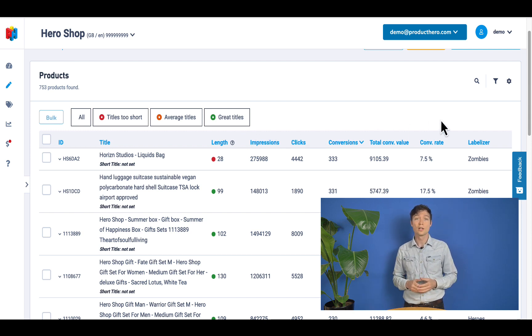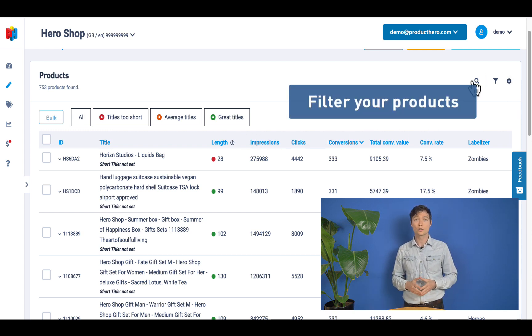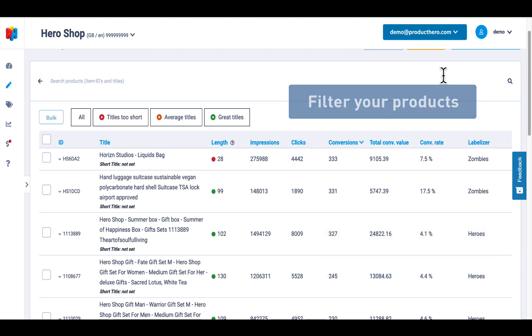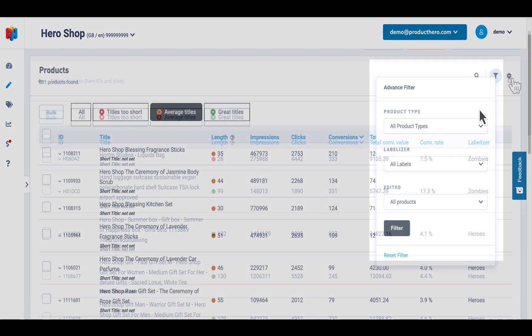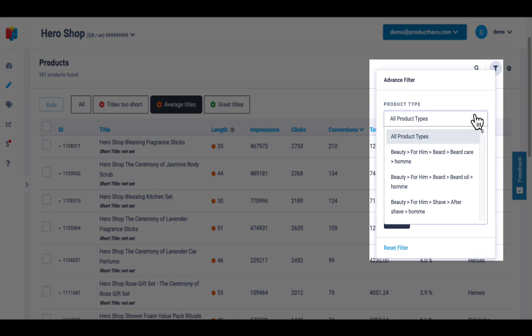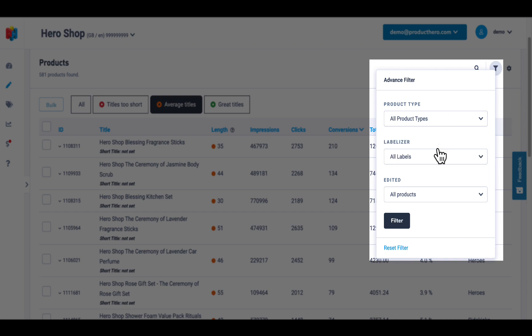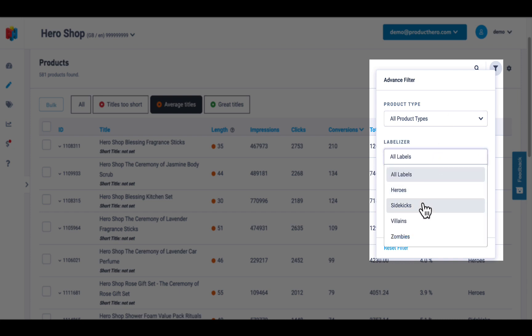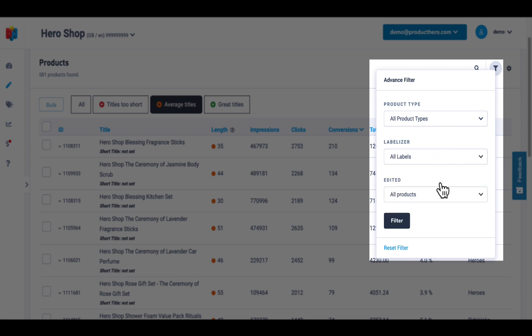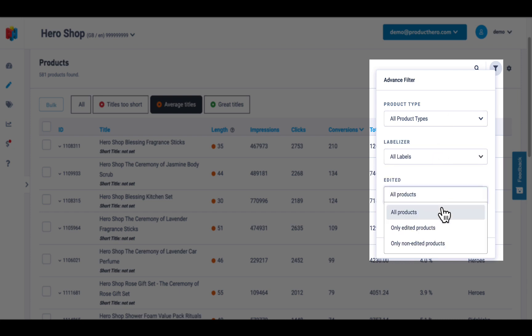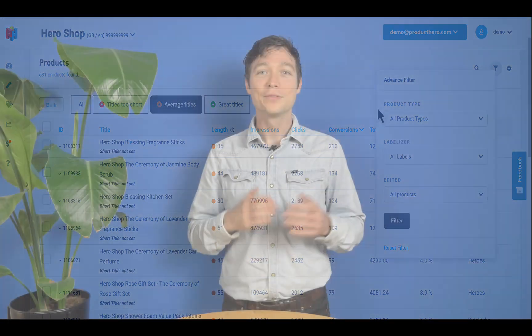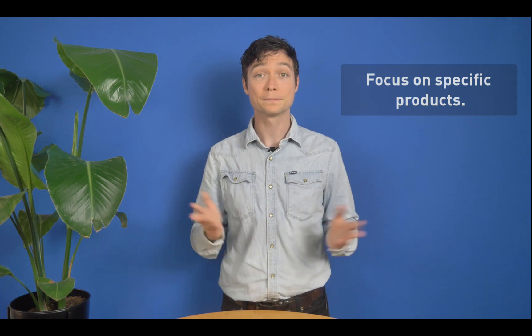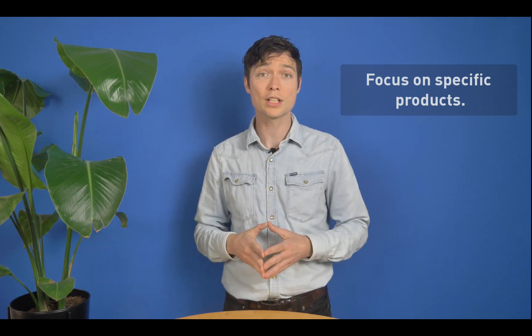Apart from using an intuitive color system, Product Hero also allows you to filter your products using the search box in the top right. If you prefer to filter your titles in any other way, you can also do this by using the title length filter, the product type filters, or conversion rate. This feature allows you to focus on specific products you want to optimize, such as those with higher conversion rates or those with a really short title.